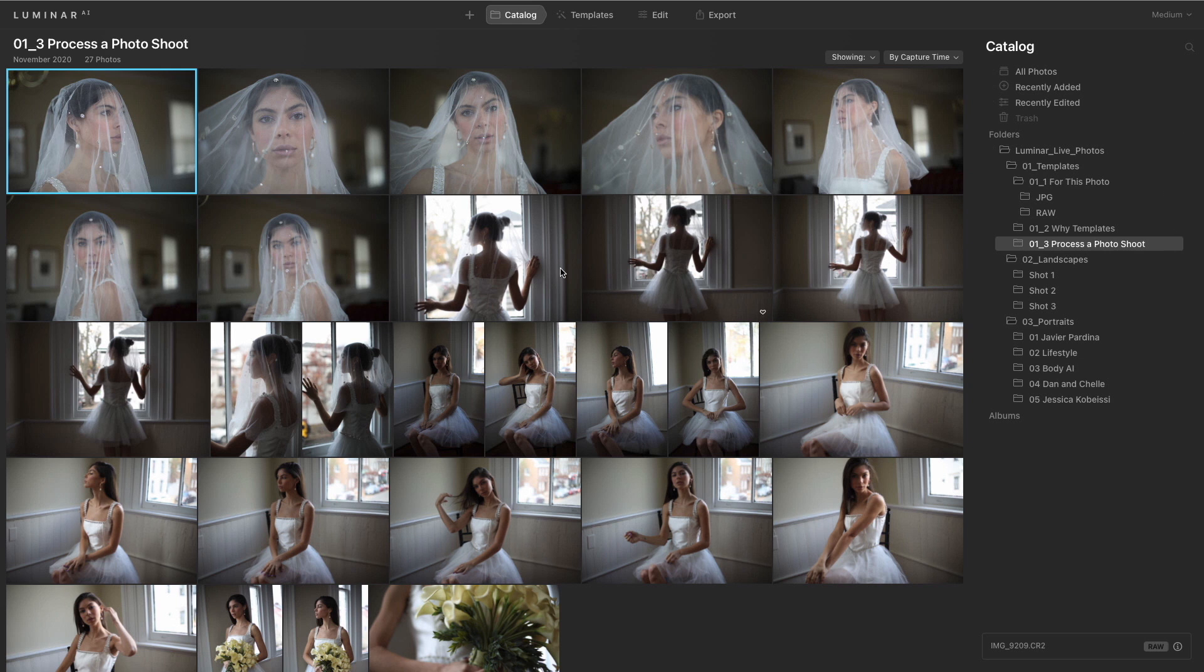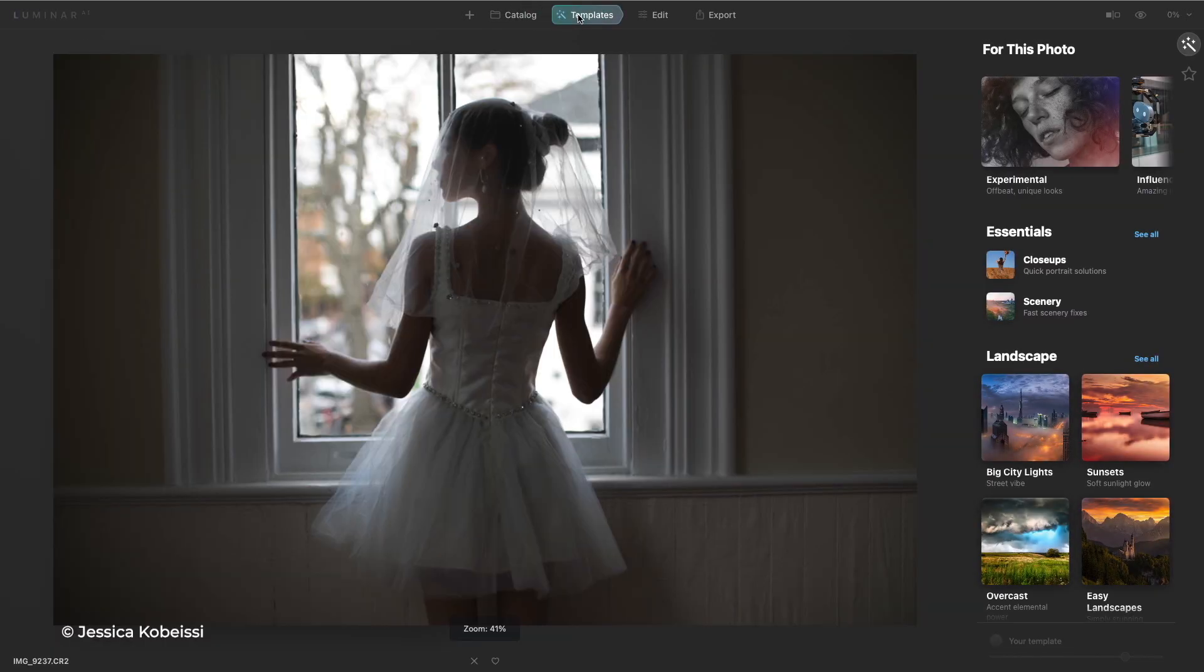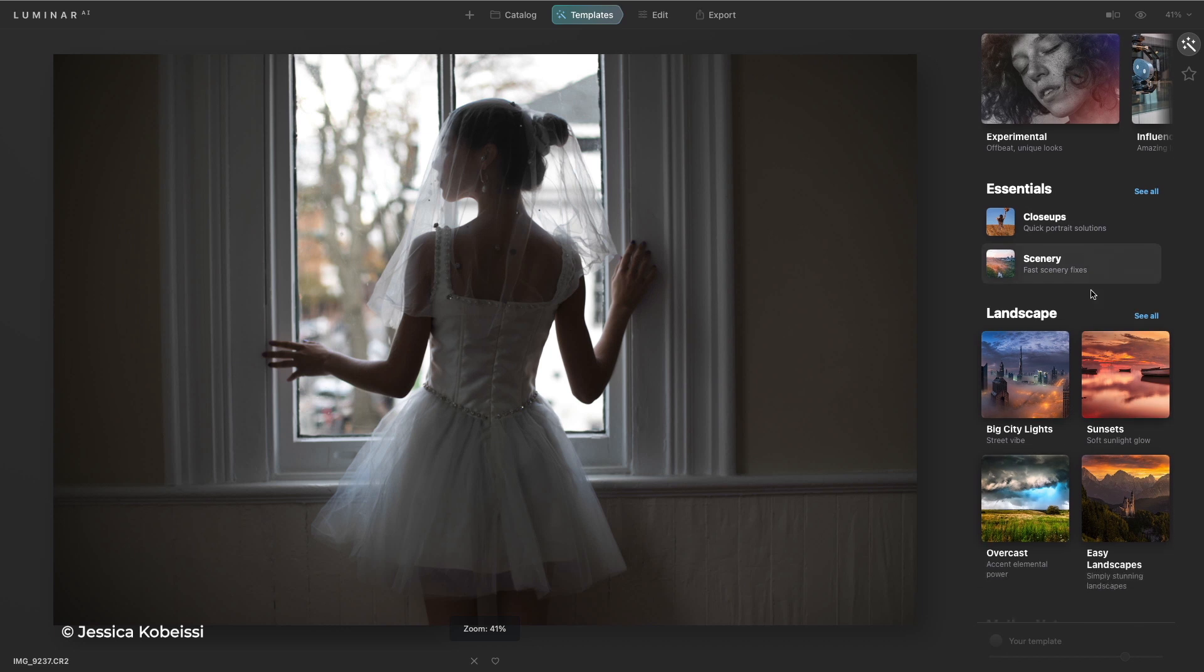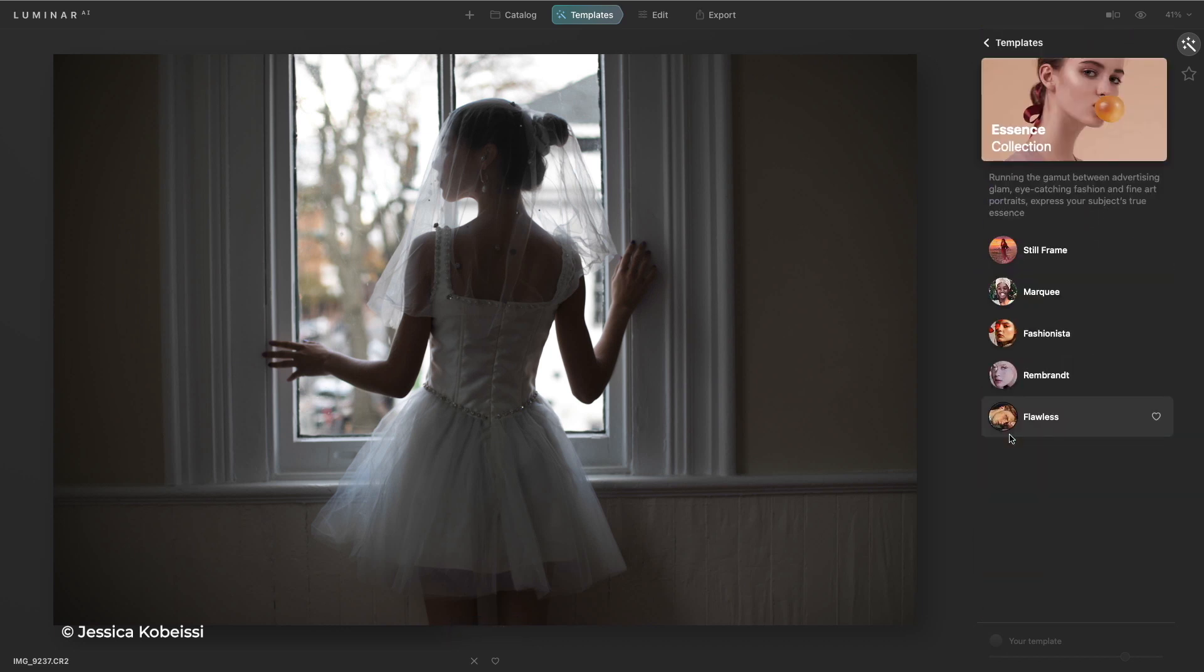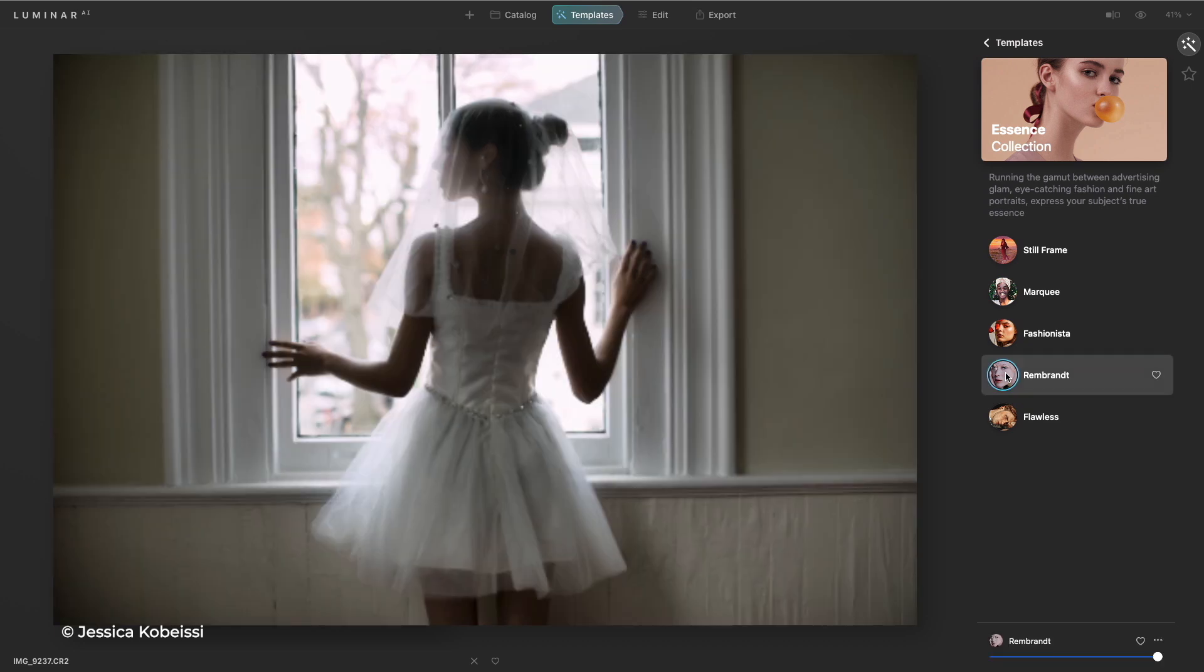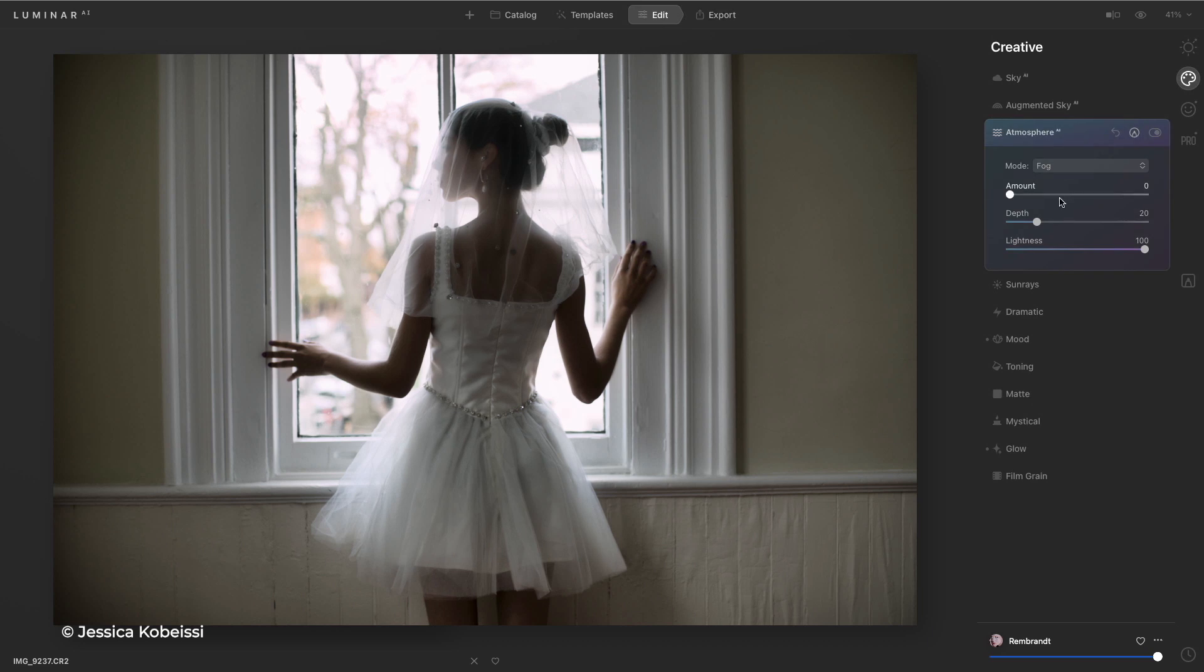Well, she wanted to go ahead and bring her images to life quickly. Let's choose a photo here and take advantage of a template. I'm going to come down and use the essence collection, and she really liked Rembrandt, a nice soft light. But we can go in and easily tweak this.